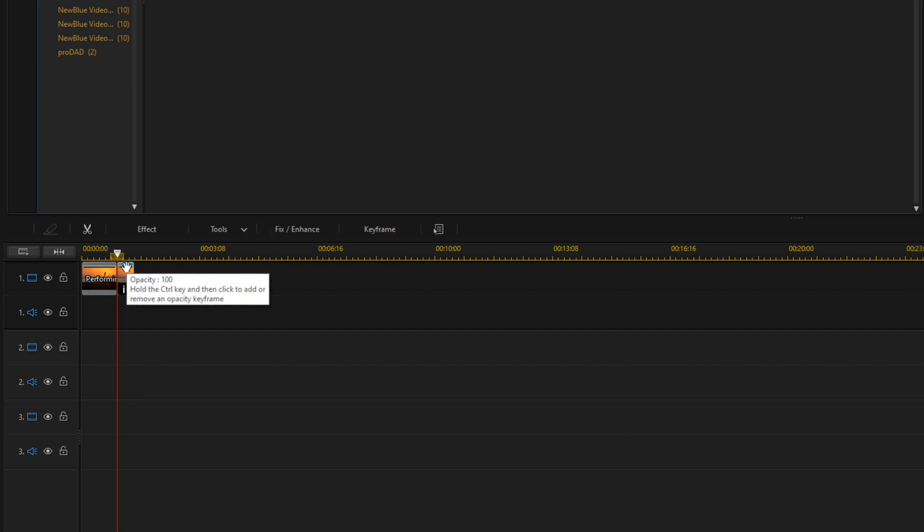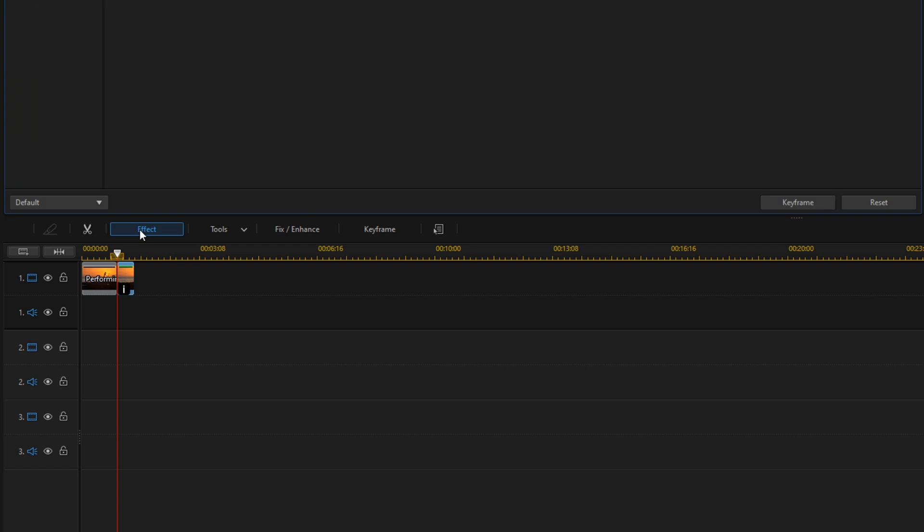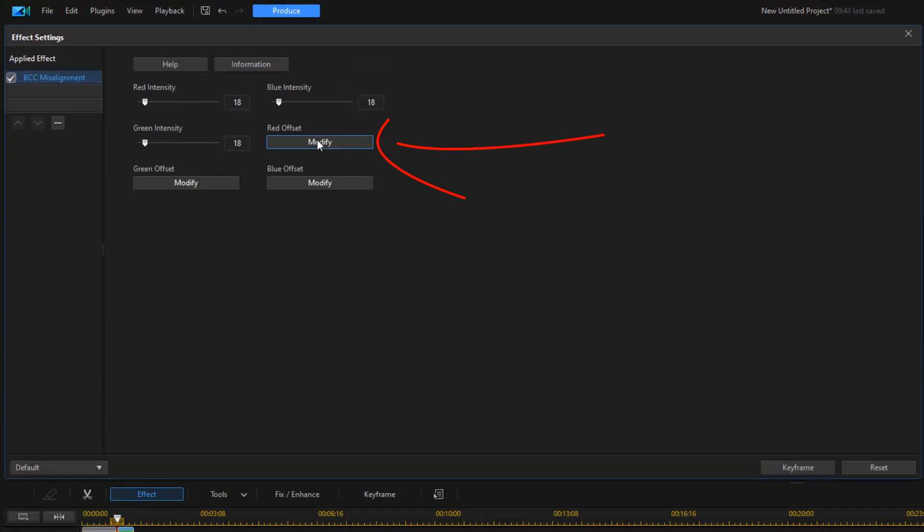Now we want to make some adjustments to this. You can leave it like this if you want, but I'm going to make some adjustments. I'm going to click on Effect, I'm going to go to Red Offset, and I'm going to click on Modify.